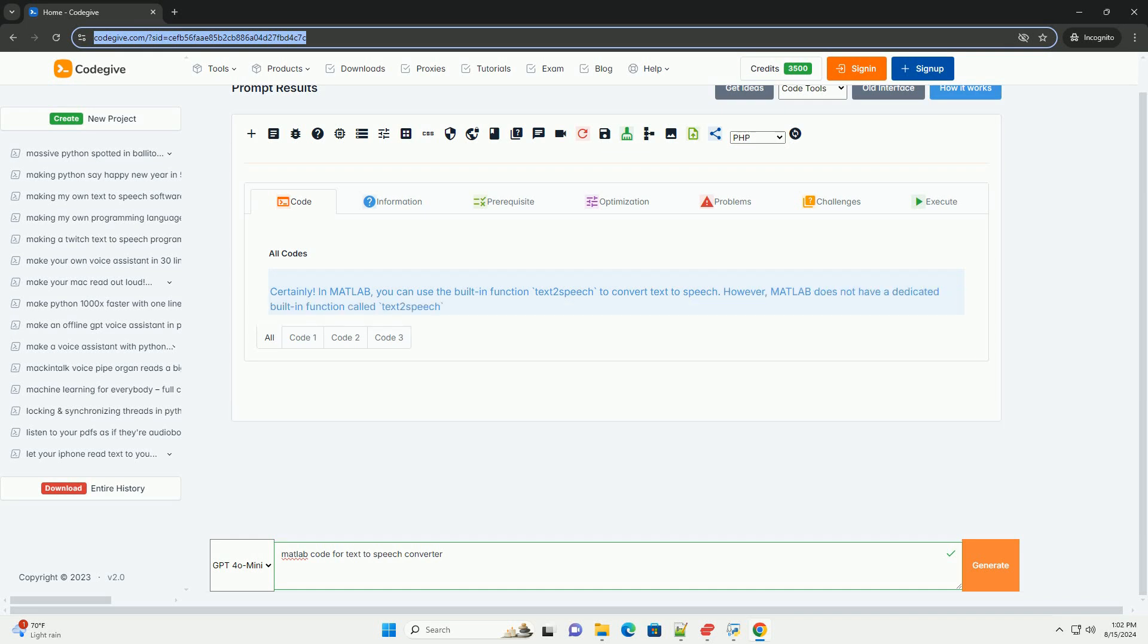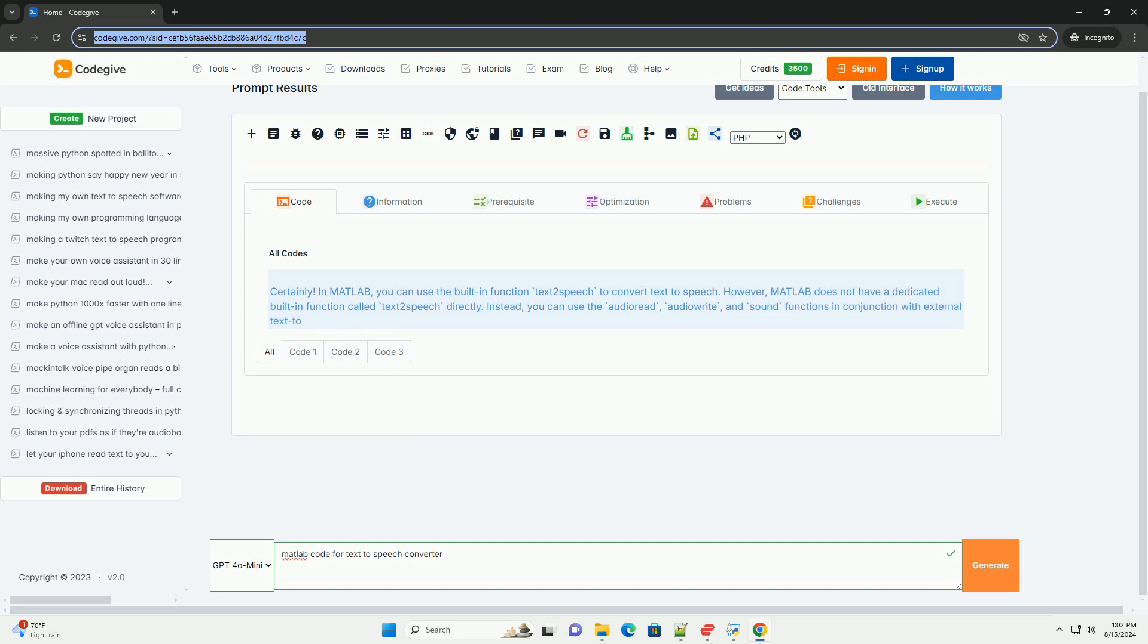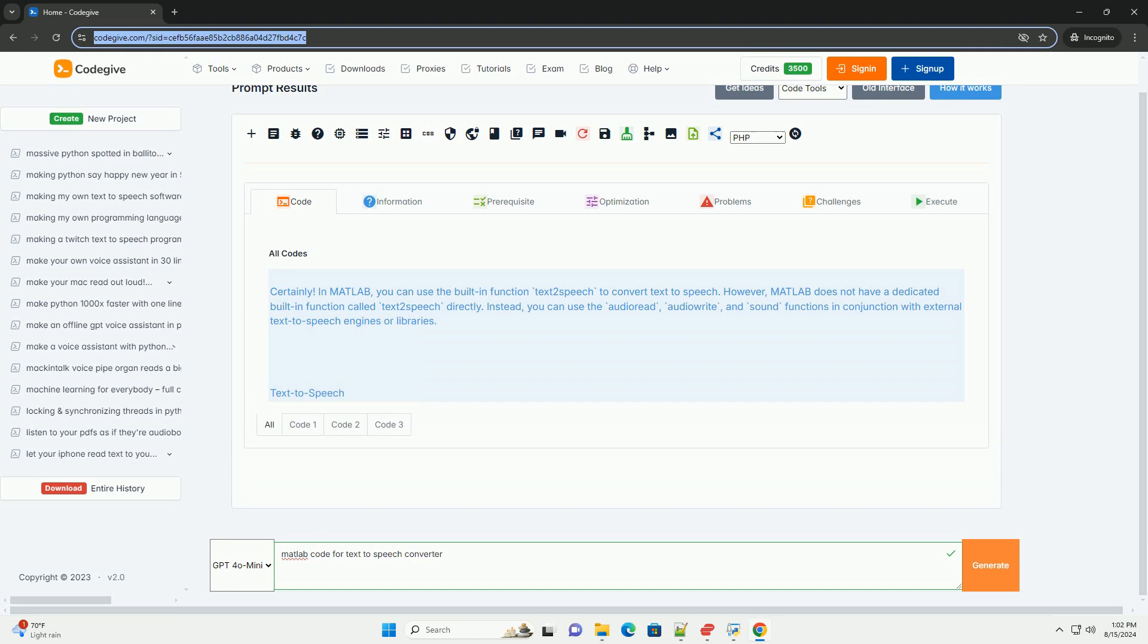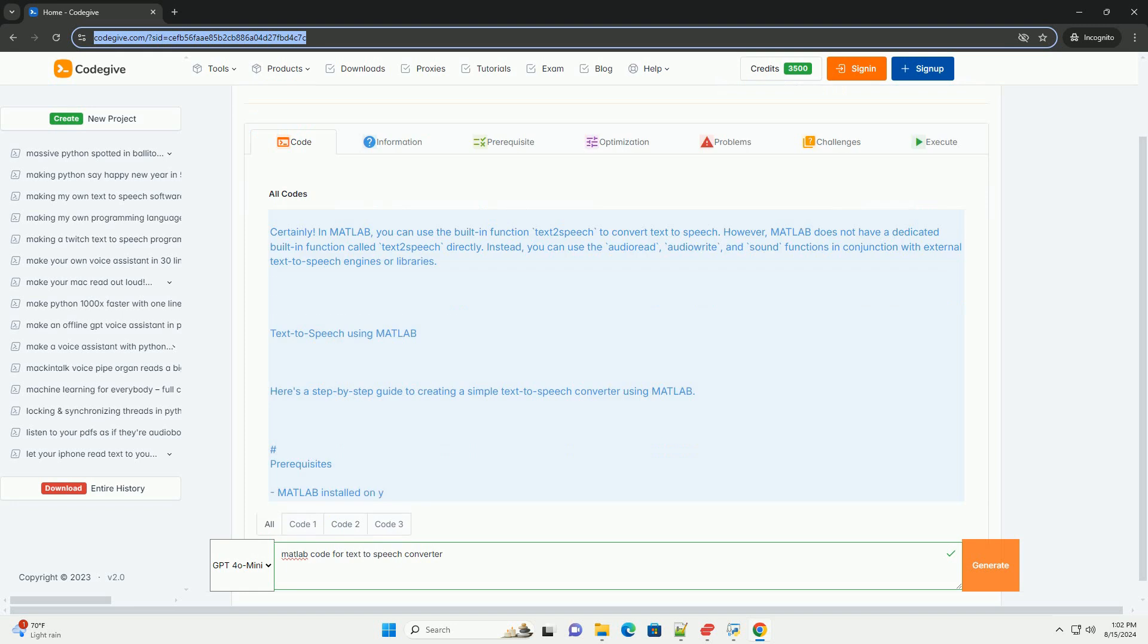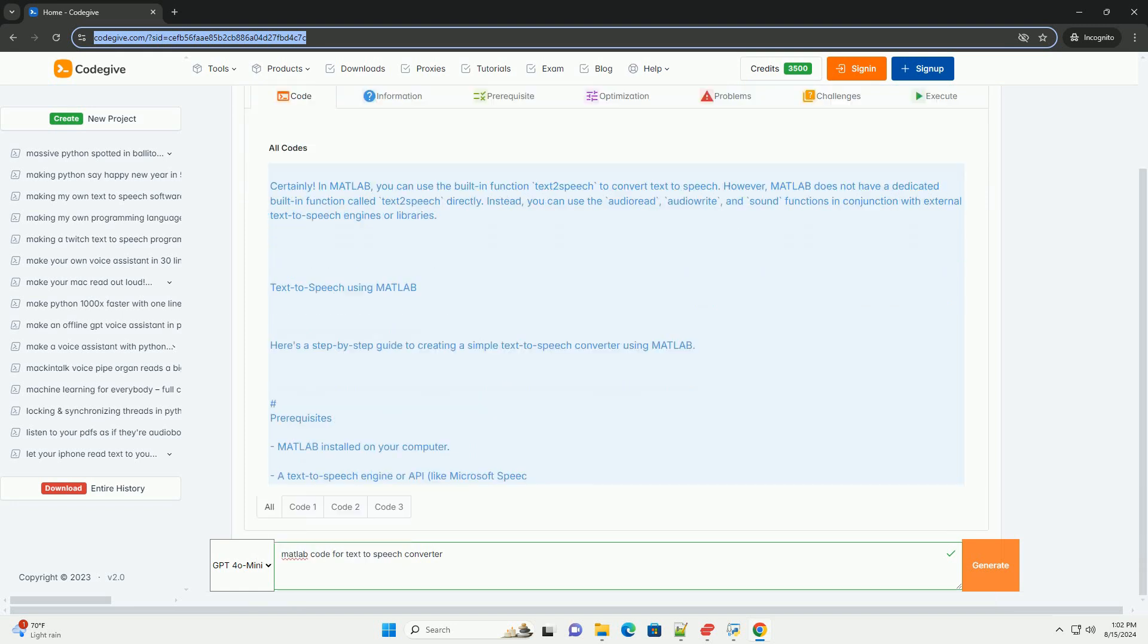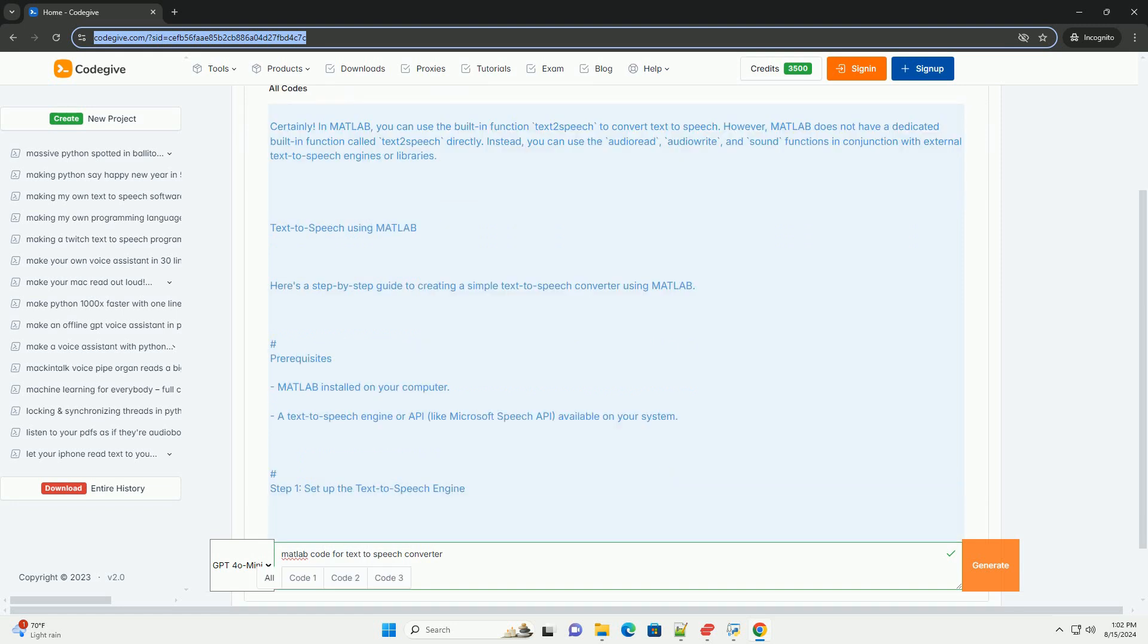In MATLAB, you can use the built-in function TextToSpeech to convert text to speech. However, MATLAB does not have a dedicated built-in function called TextToSpeech directly. Instead, you can use the AudioRead, AudioWrite and Sound functions in conjunction with external text-to-speech engines or libraries.